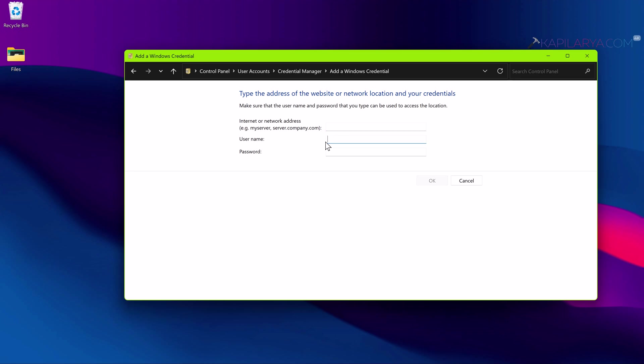If you use a different drive letter, the chances of the mapped drive disconnecting will be low. This will help you to resolve the problem permanently.